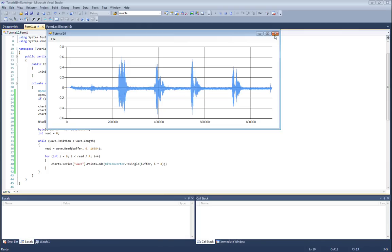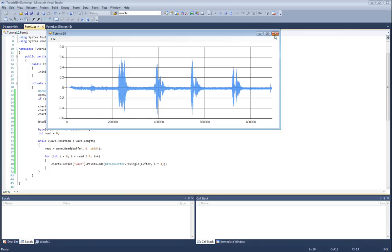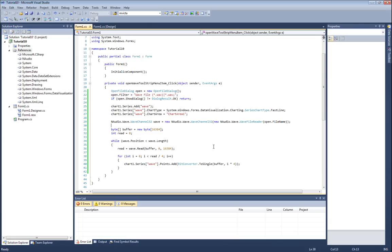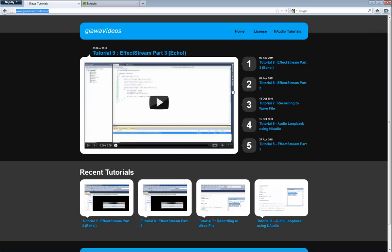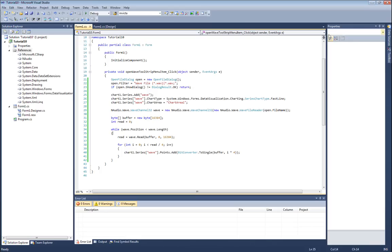We probably will have to decide from this that neither of these controls is probably going to give us the results we really want, and we probably want to write a custom control. That's what I'm going to try and start to do in tutorial 11. I hope this was an interesting tutorial and at least got you started towards plotting your waveforms on the screen. As I mentioned before, the tutorials are always available at www.giawa.com/tutorials. Thank you for watching, and as always, have fun coding.